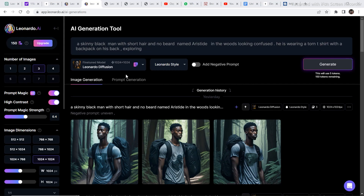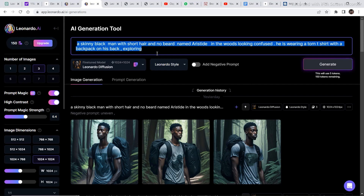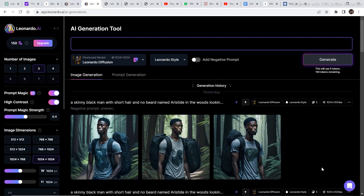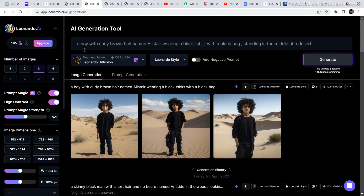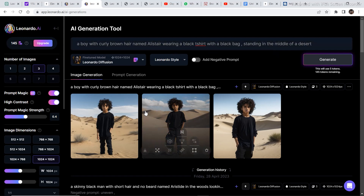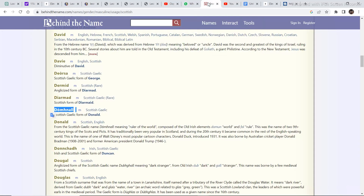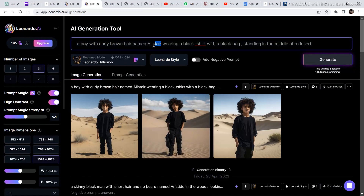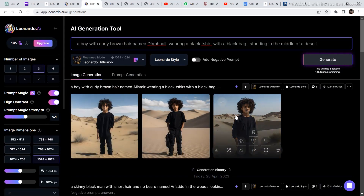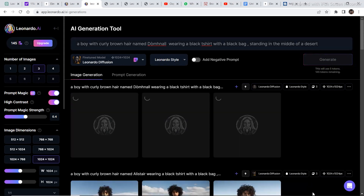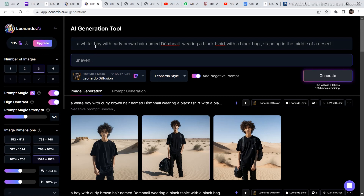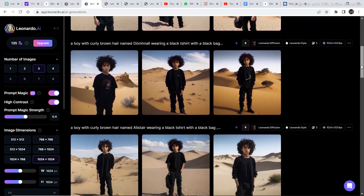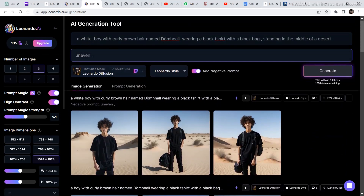Let's generate a character using the first technique. I'll delete the current prompt and write a new one. The first prompt I used was: a boy with curly brown hair named Alistair, wearing a black t-shirt with a black bag, standing in the middle of a desert. This time I added the keyword 'white' because a brown-skinned character was coming up in the previous generations, and these are the results it came up with.